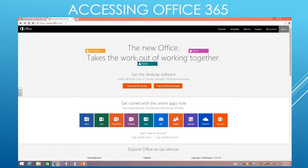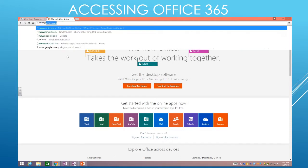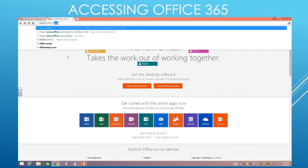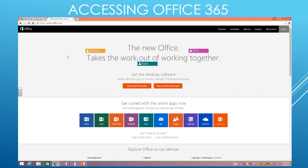So to log into Office 365, you're going to open a web browser, preferably Chrome, and go to www.office.com. This is the webpage that will load, and once you get here, you're going to take your mouse in the upper right corner and click Sign In.